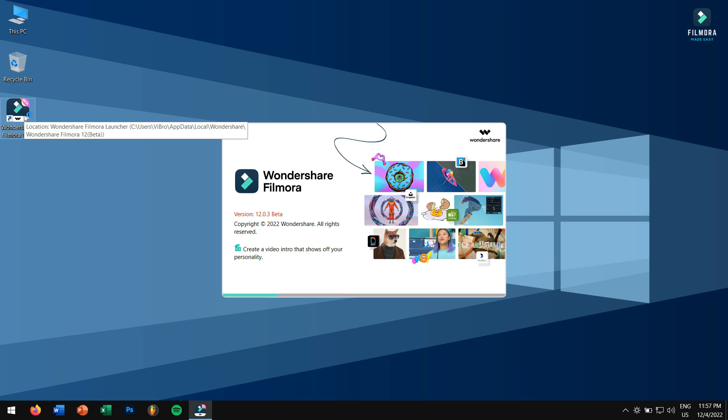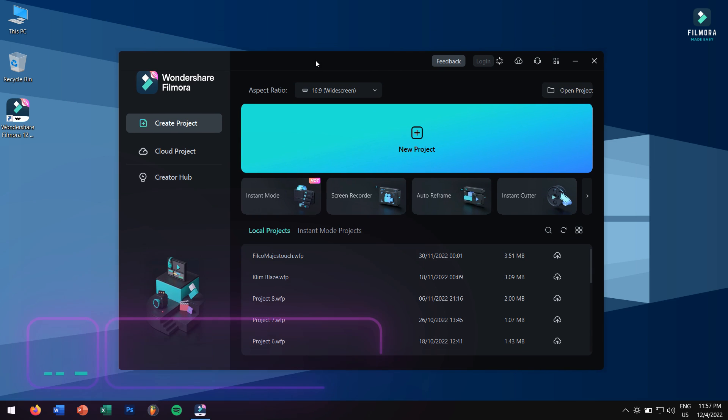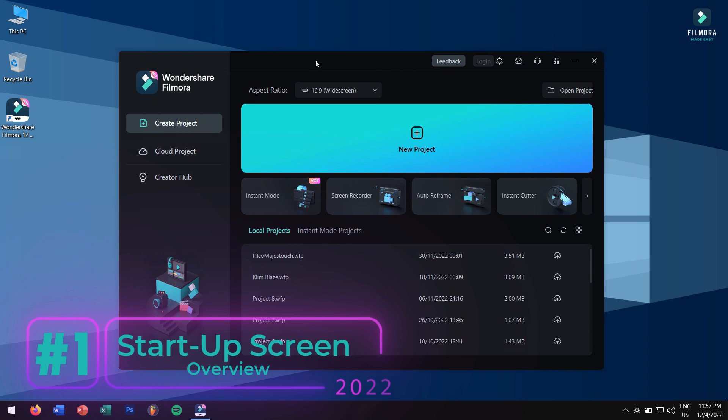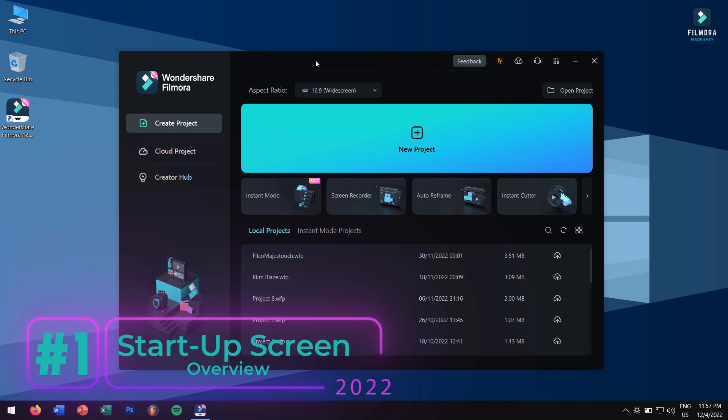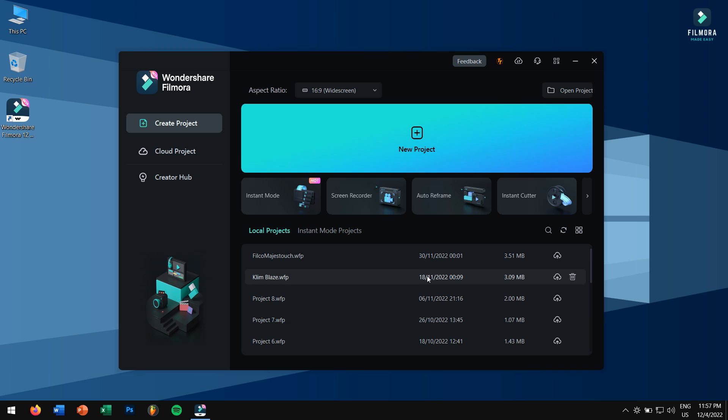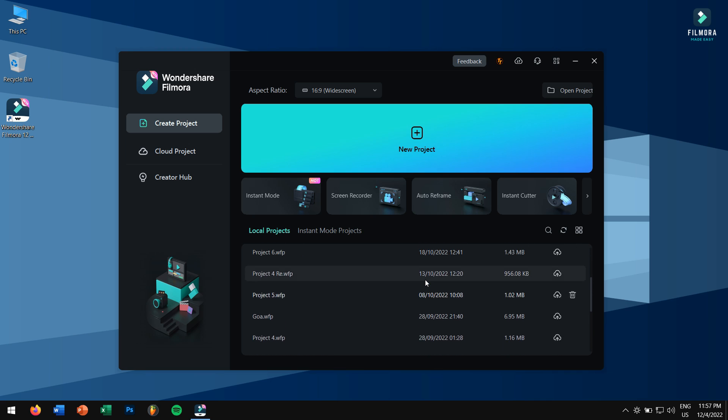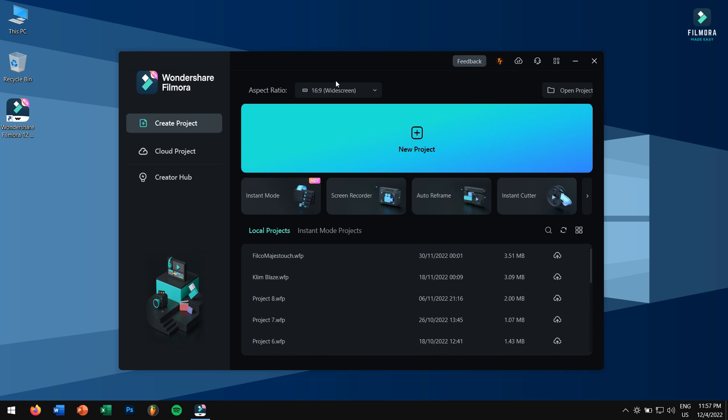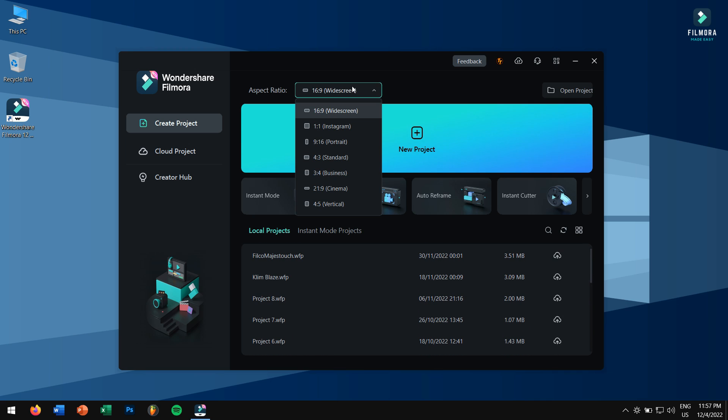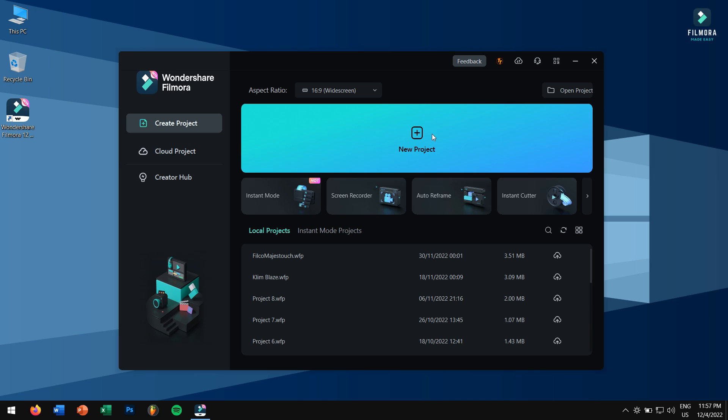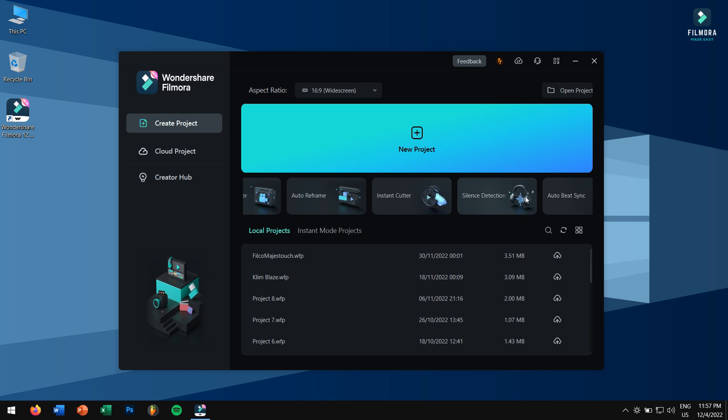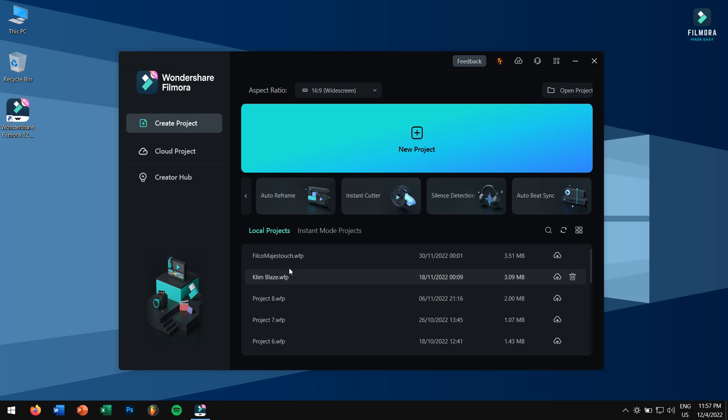First, when you open up Filmora 12, you'll be greeted with this startup screen. We saw this startup screen even in Filmora 11 update, but here the animations and smoothness has been refined. Here you can select your aspect ratio for your video, create a new project, and next you have different modes for editing your video which includes instant mode, screen recorder, auto reframe, instant cutter, silent cutter, and auto beat sync.